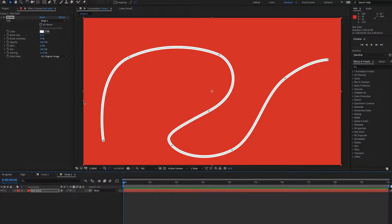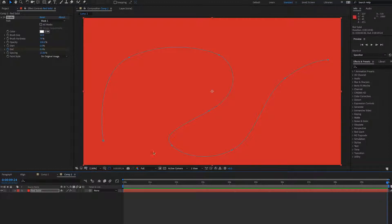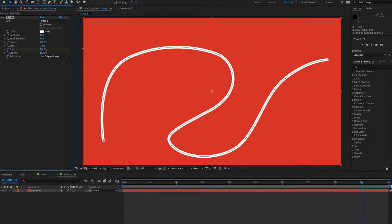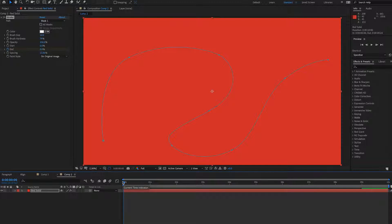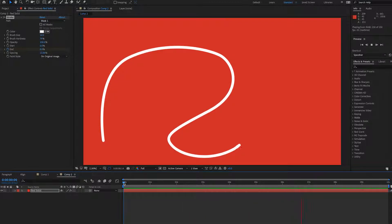Once we've got that sorted, what we're then going to do is go up to the end point, put a keyframe in, and reduce it to zero. At that point we're going to move across to however many seconds you want, or wherever you want it to end — wherever you want your line to be fully seen. Then we go back to the end point and put it up to 100%. Now we'll hit play, and as you can see, the line draws straight on there. It will continue drawing until it gets to the end point we've set, and at that point your line is done.